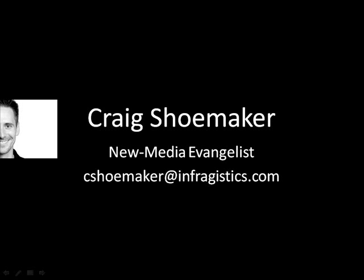Hello, this is Craig Shoemaker, New Media Evangelist for Infragistics, and before we get started, there's just a few things I'd like to share with you. If you have any questions about this screencast, please feel free to email me at cshoemaker at infragistics.com.